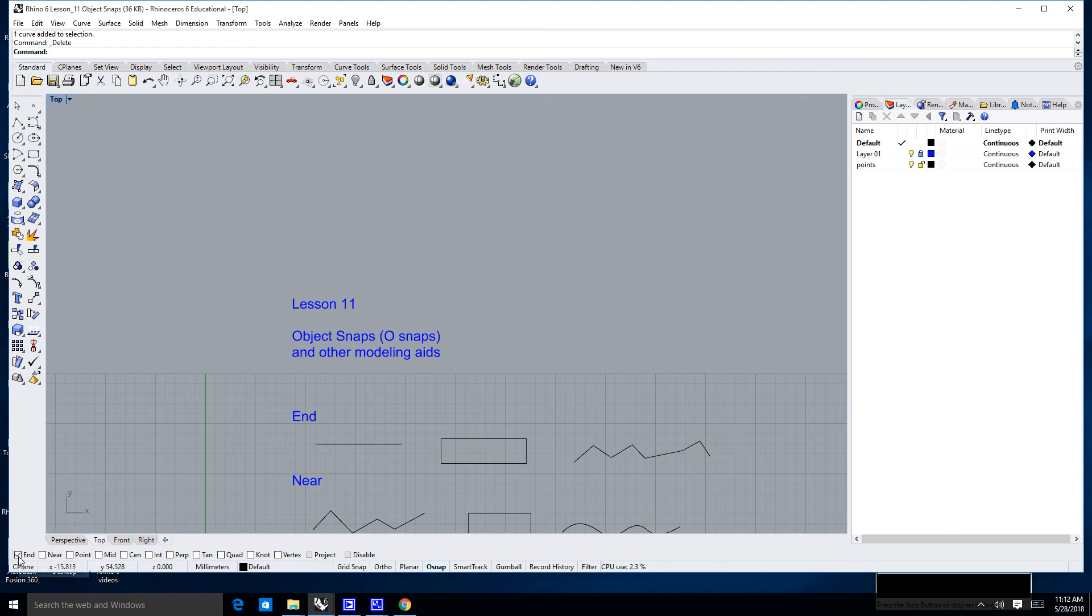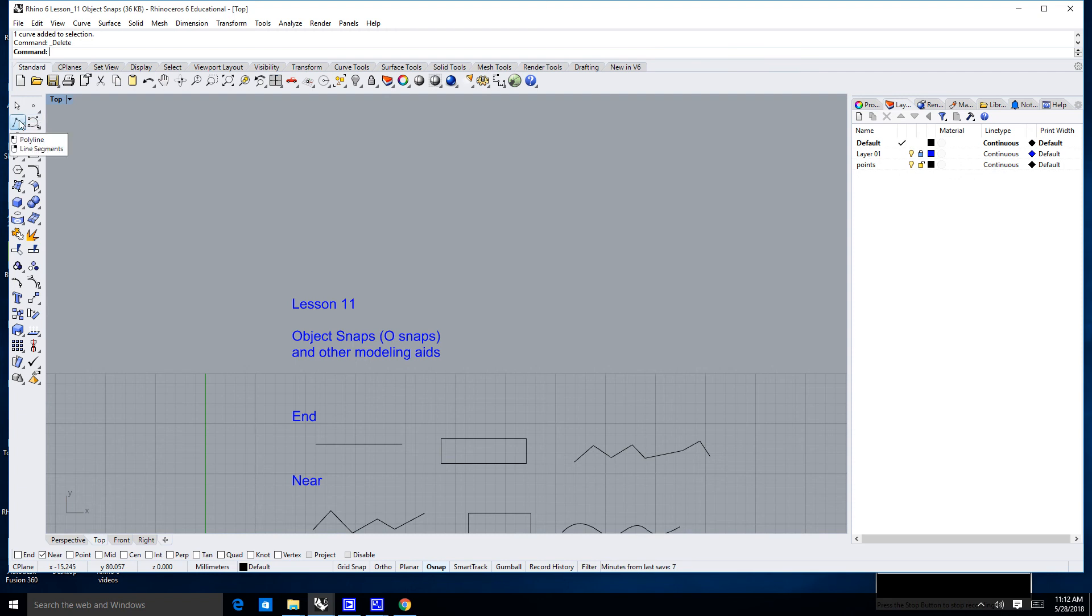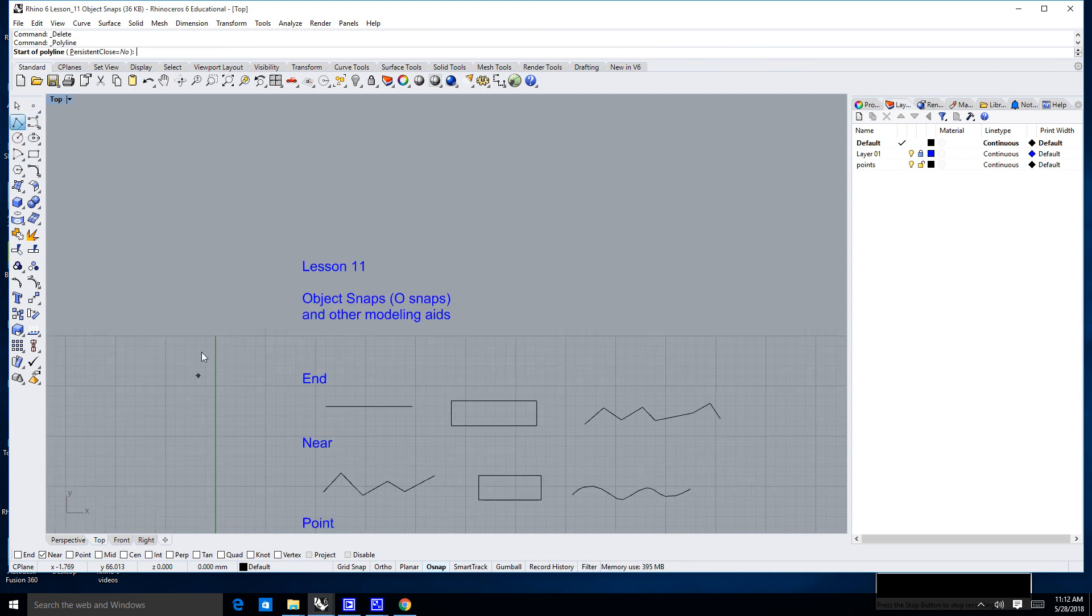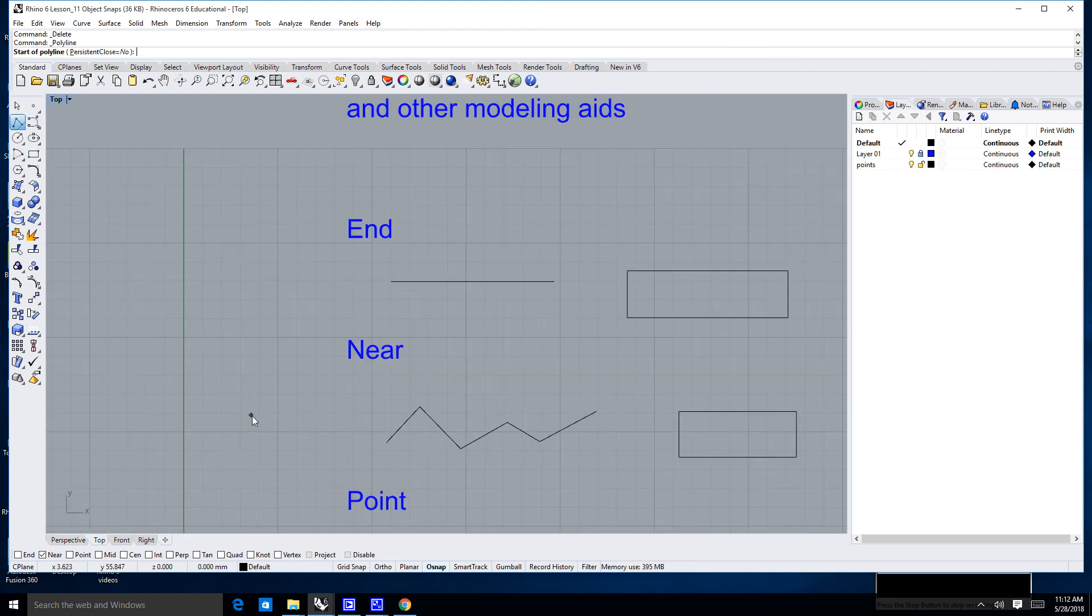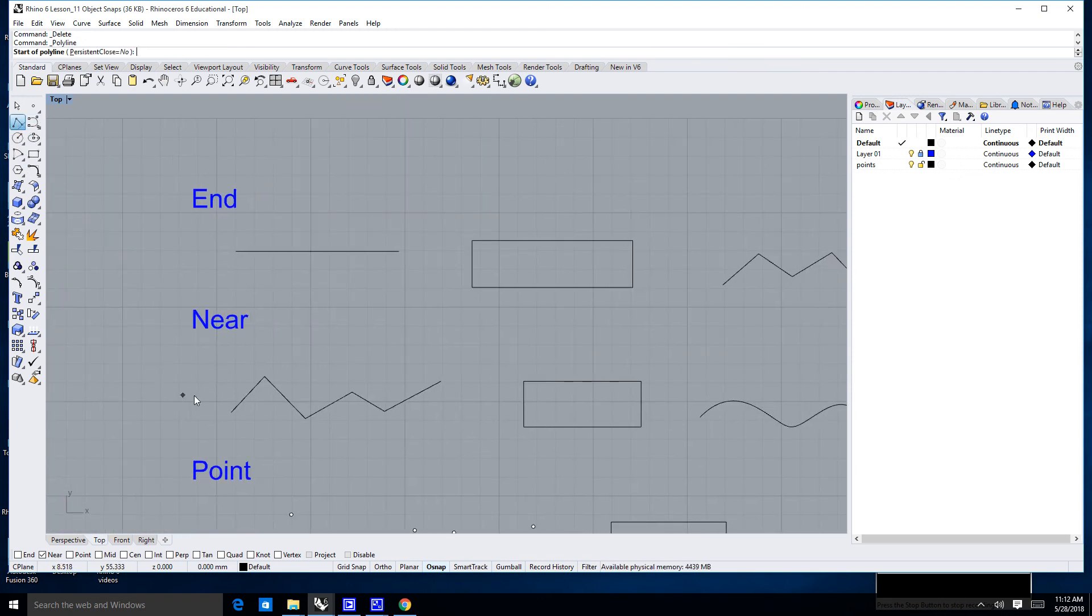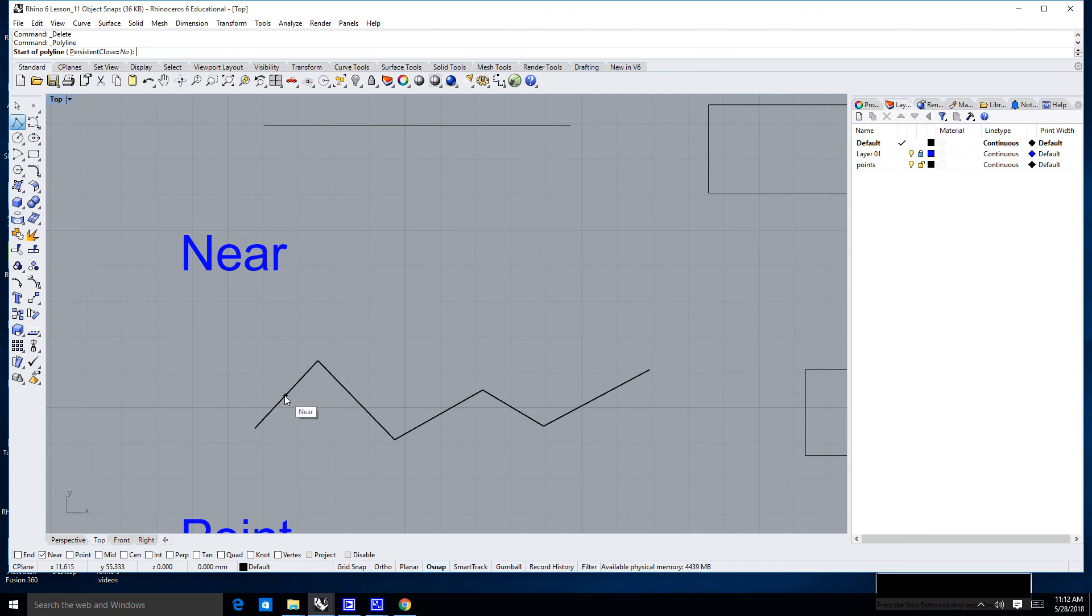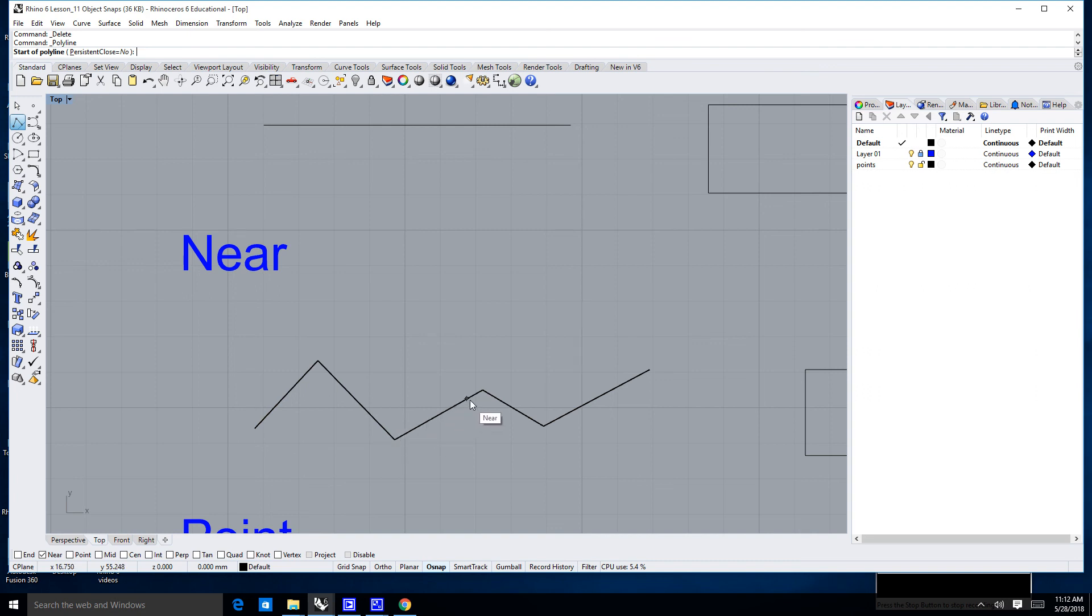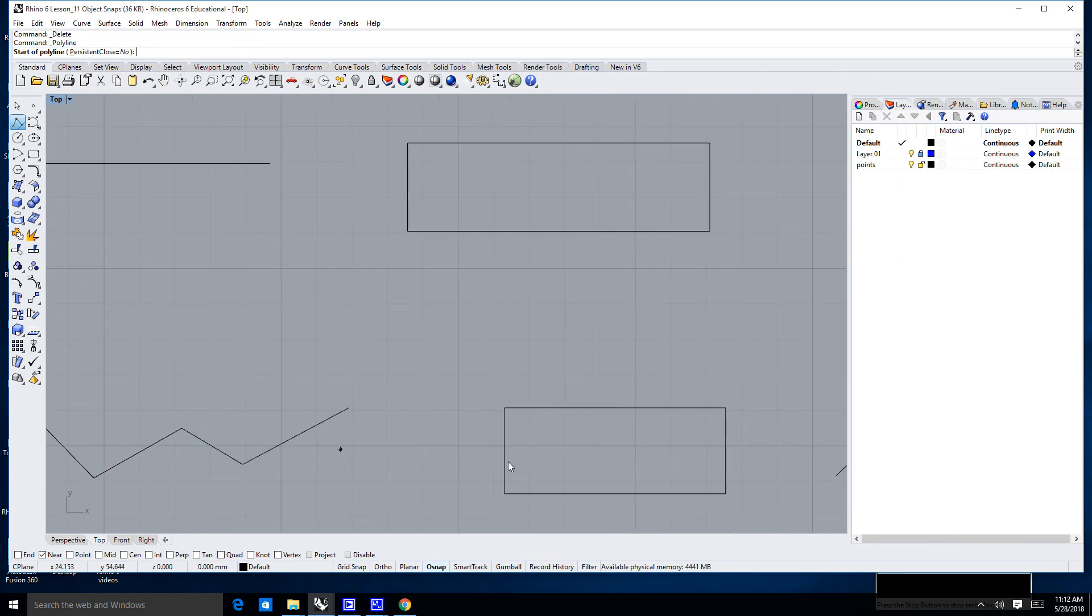I'm going to uncheck the end now, and I'm going to click on the near. Then I'm going to go back to drawing another polyline. And what a near will do is it will allow you to snap anywhere on a curve, anywhere on an object. Notice I'm hovering over that, and it's saying near. Near is useful if you just need to connect to a line, but for the most part, it can be a little distracting.